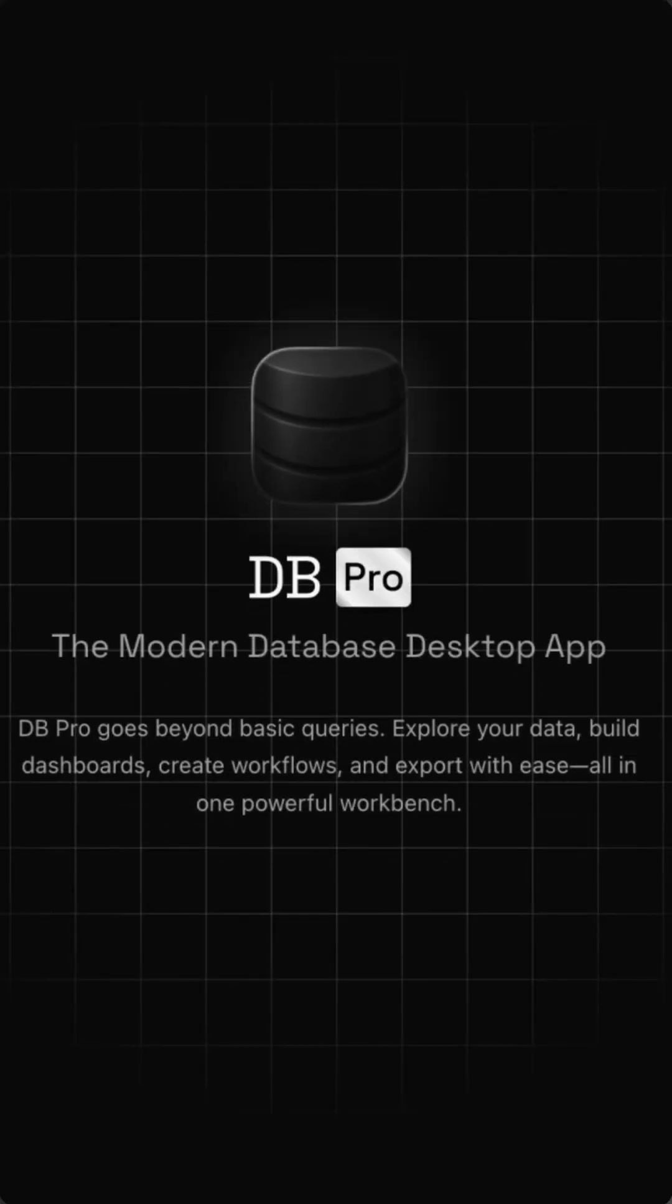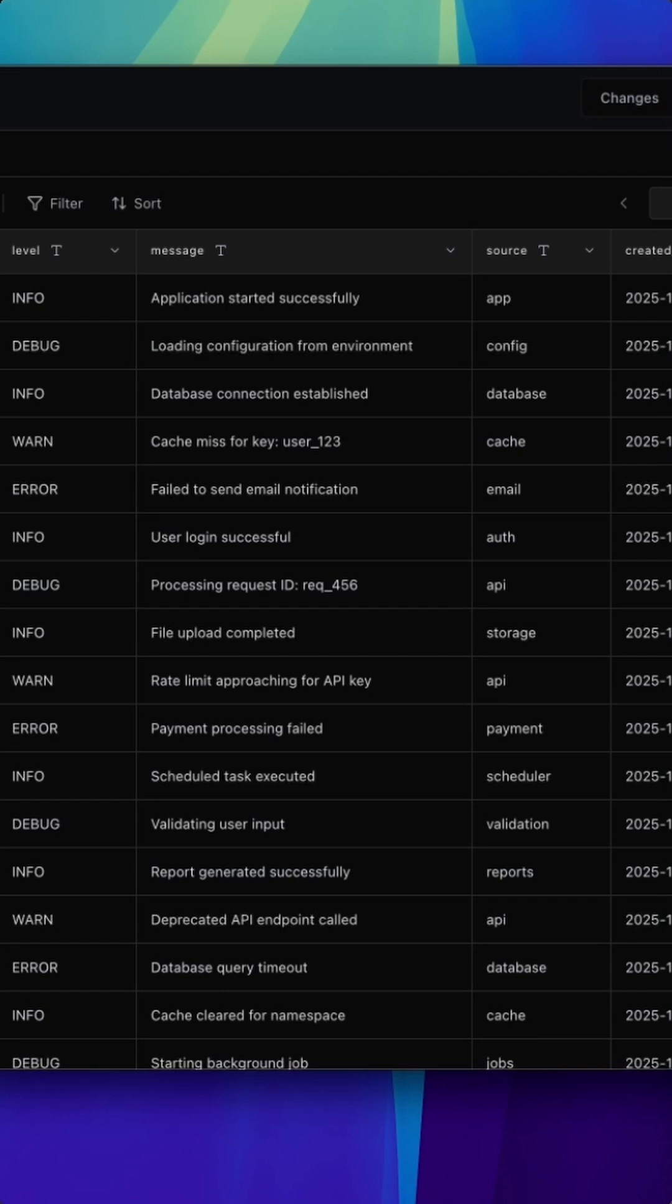Hey everyone, we've just released DB Pro 1.1 and I want to give you a quick rundown of what's new.